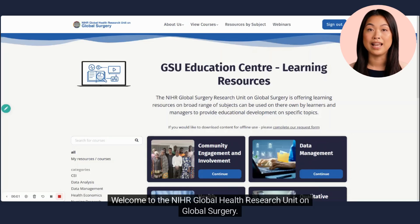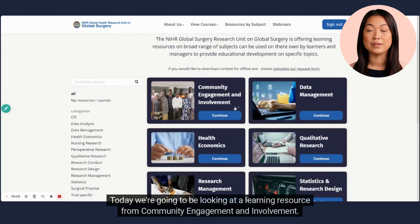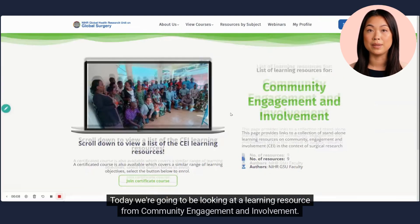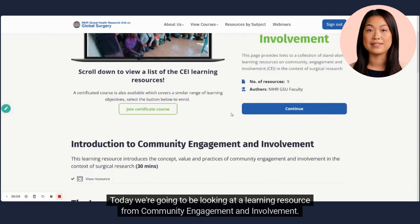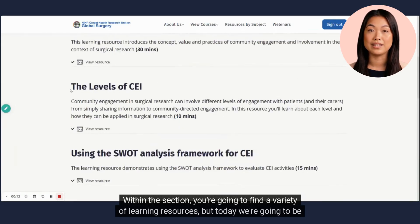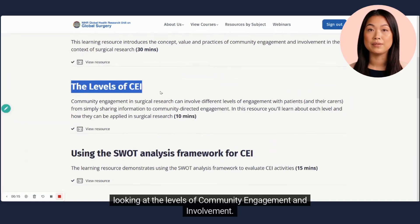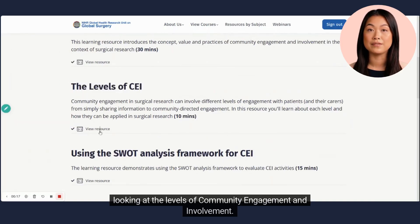Welcome to the NIHR Global Health Research Unit on Global Surgery. Today we're going to be looking at a learning resource from Community Engagement and Involvement. Within the section, you're going to find a variety of learning resources, but today we're going to be looking at the levels of community engagement and involvement.